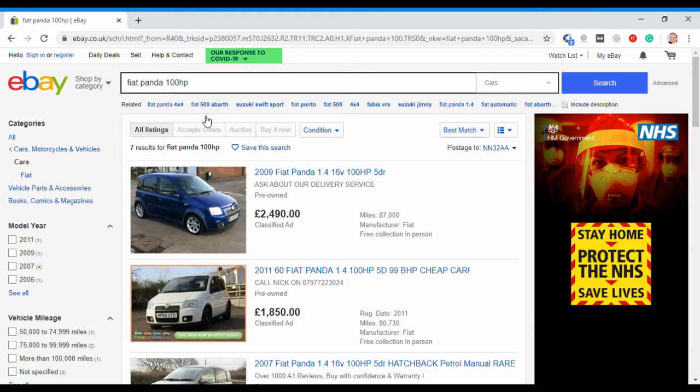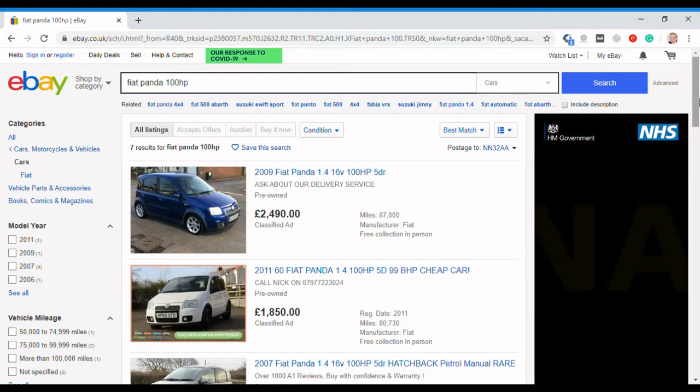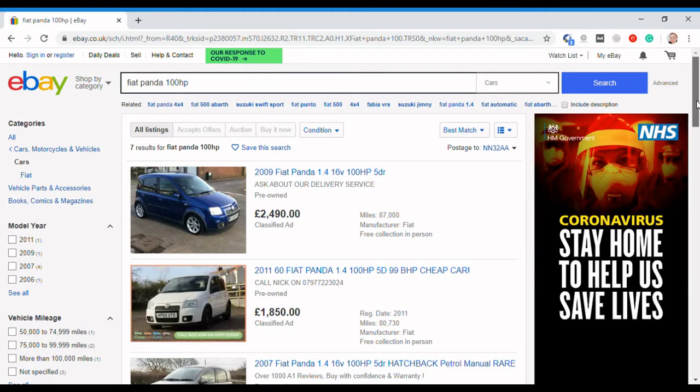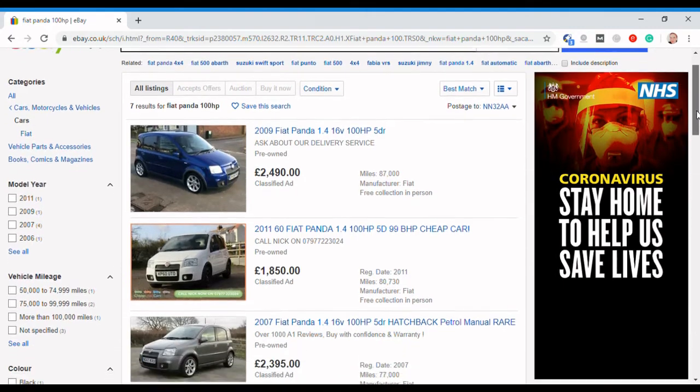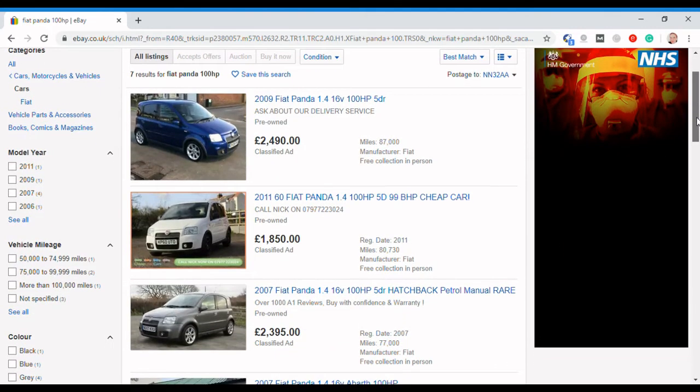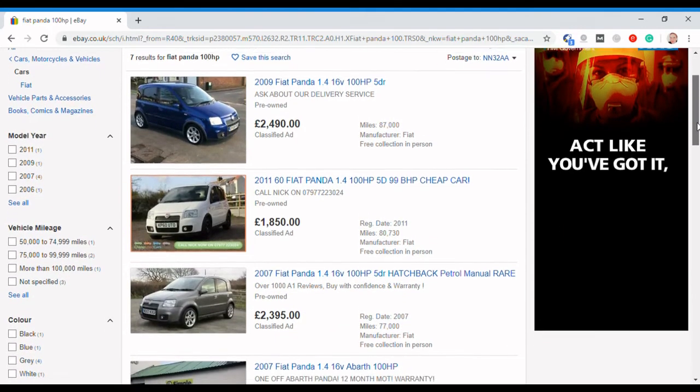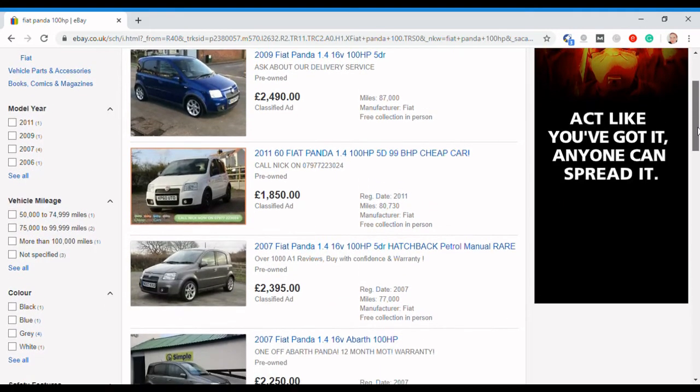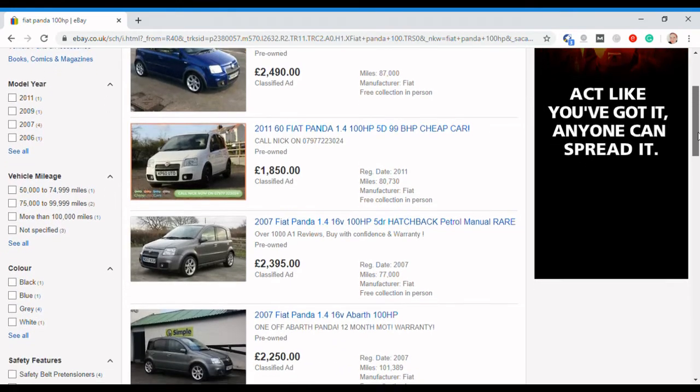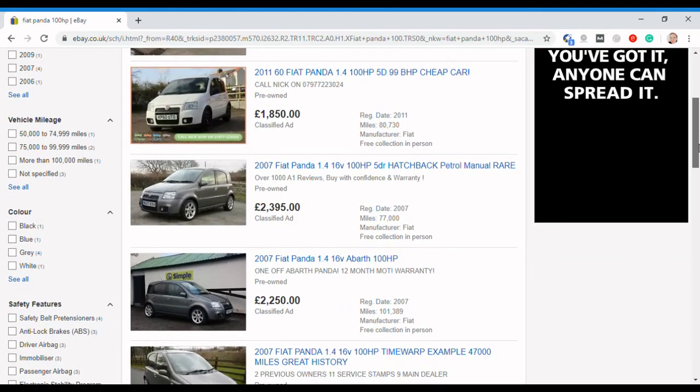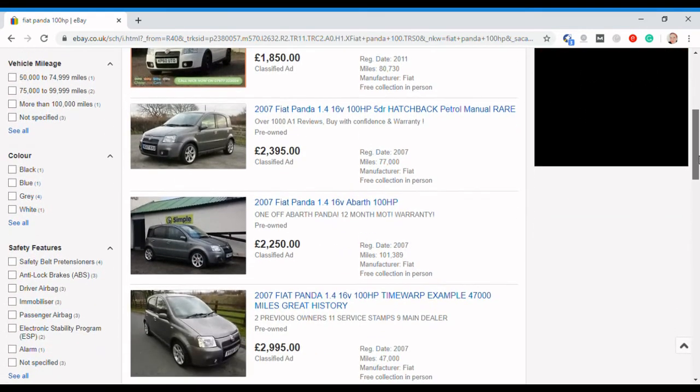I wanted to show you this. So here are the Fiat Panda 100 horsepowers that are showing up. You've got selection here at around two and a half thousand, £1,850.